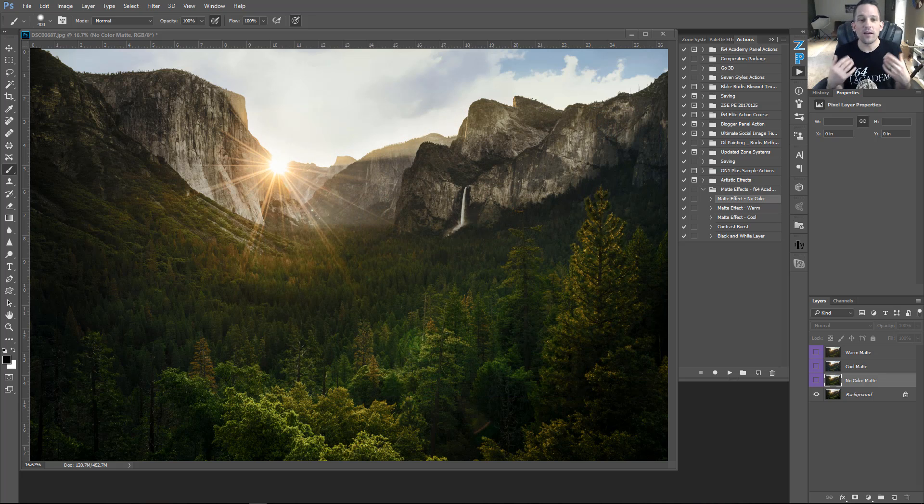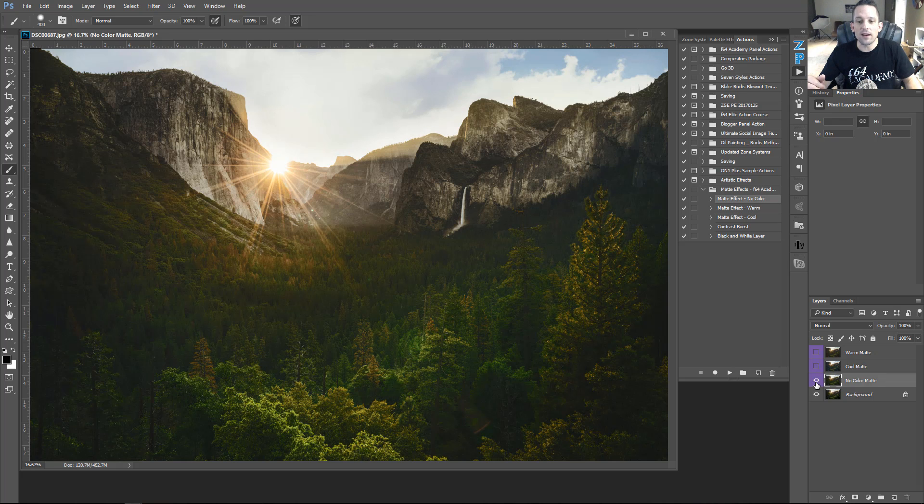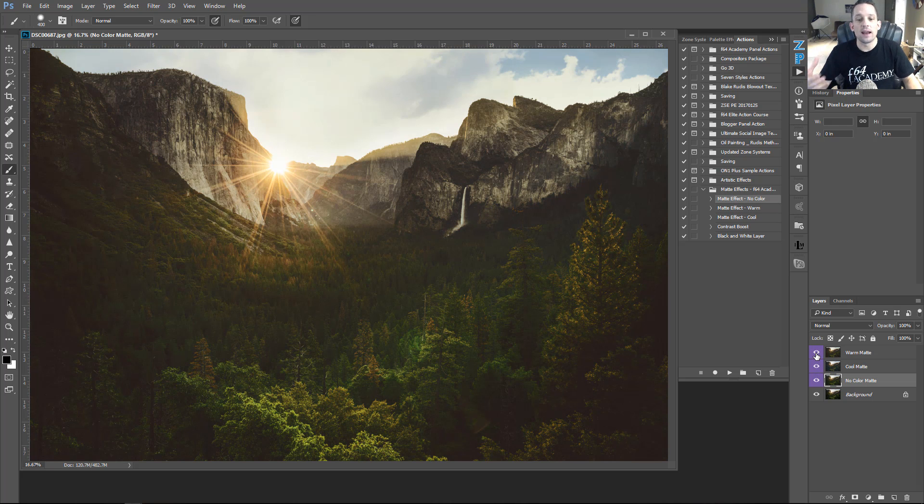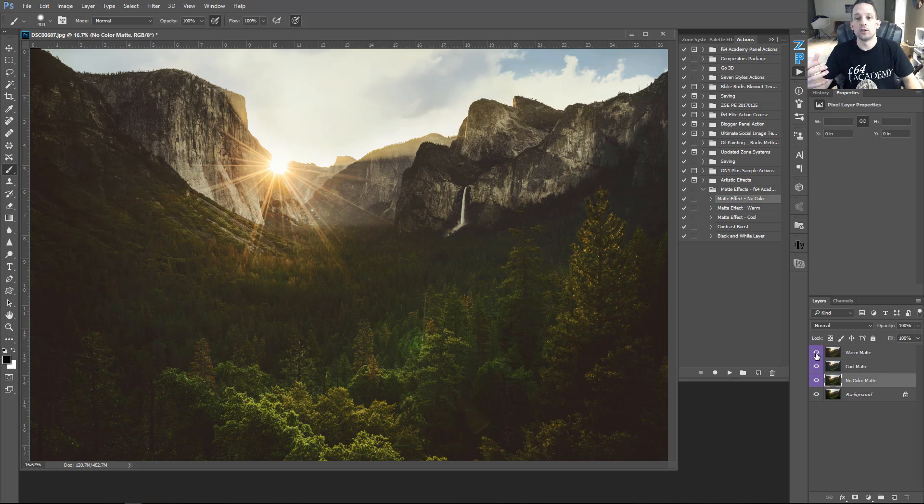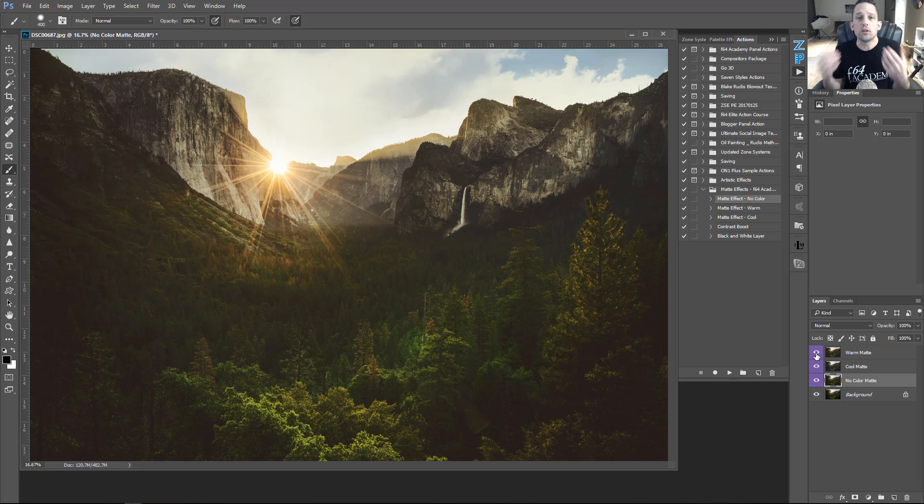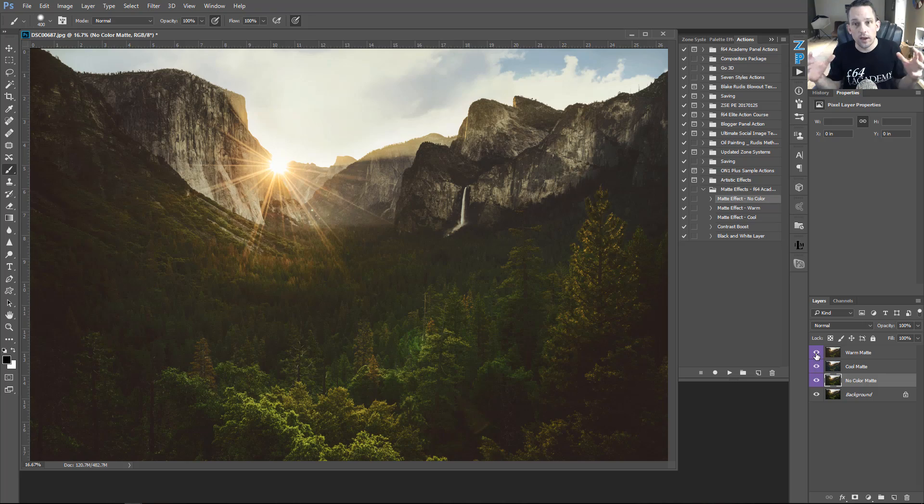This effect is something that you see in portrait work all the time now, and it's really simple to achieve. It just makes your shadow areas look a little bit more on the gray side, but gives you this kind of subliminal feeling inside when you look at the image. So let's go ahead and jump in and get into this.